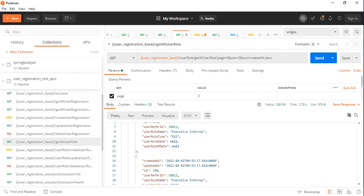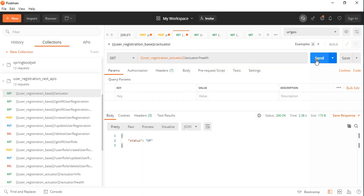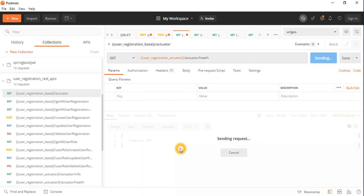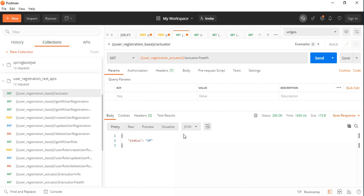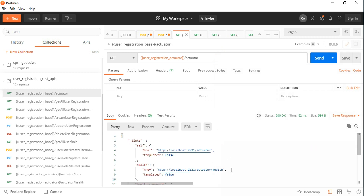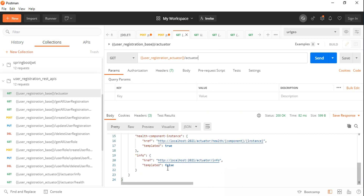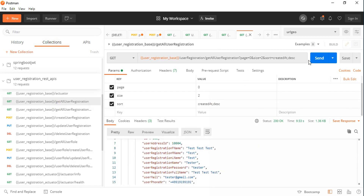In Postman we can see the application with the new version 1.2.6 is running. Let's check the health conditions using the Spring Boot Actuator endpoint.